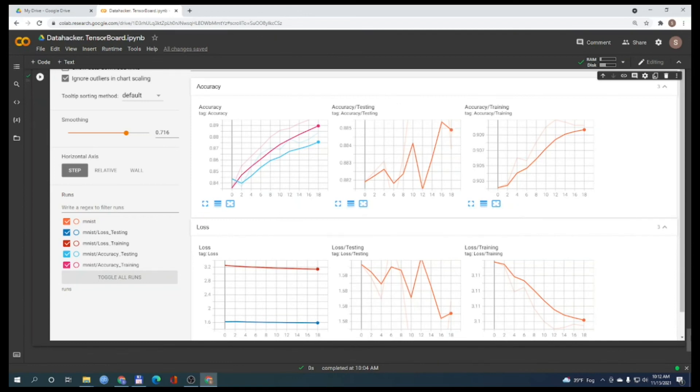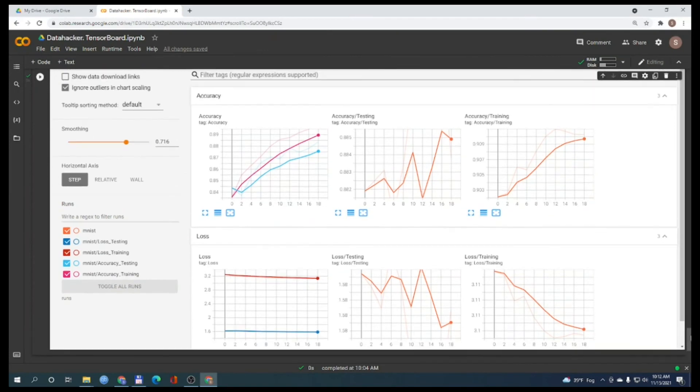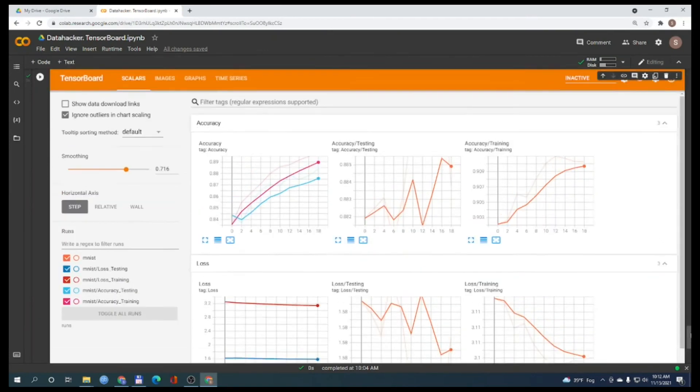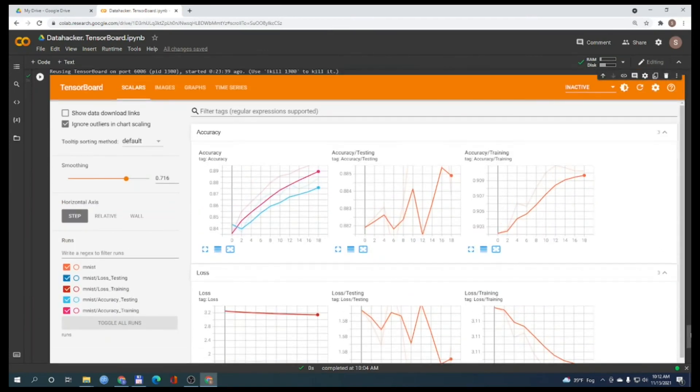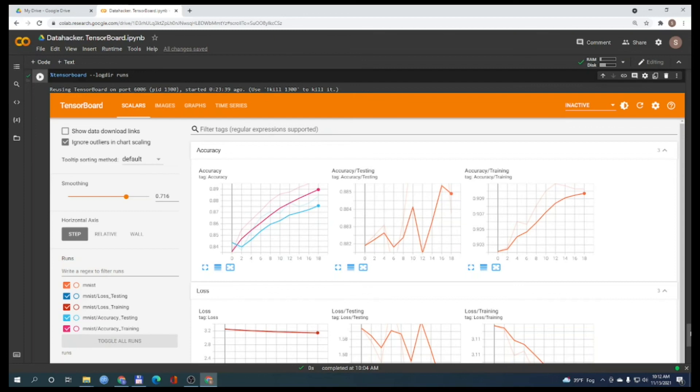So in this video, we learned how to use TensorBoard in PyTorch. If you like this video, please drop a like and subscribe to our channel. Bye.